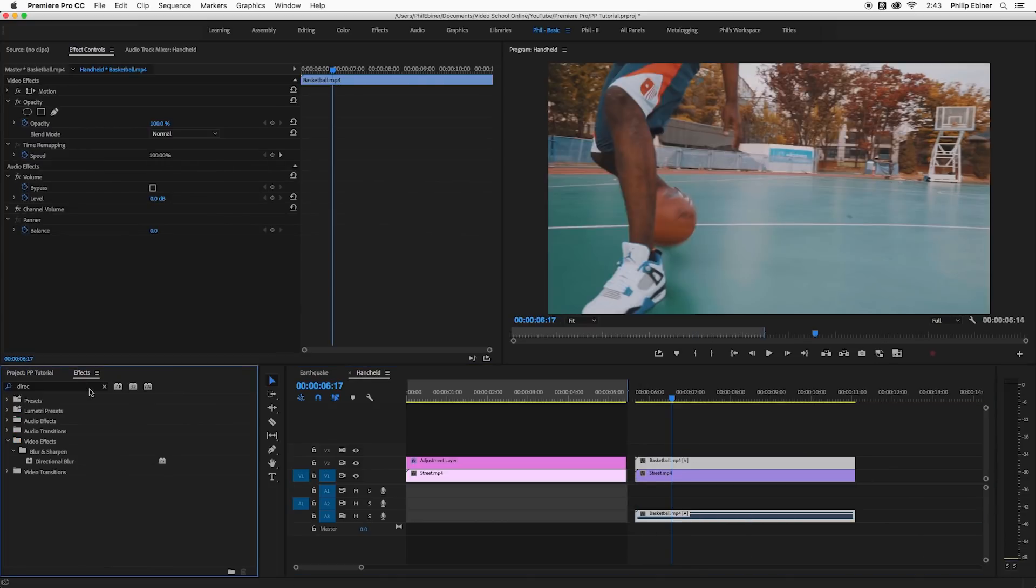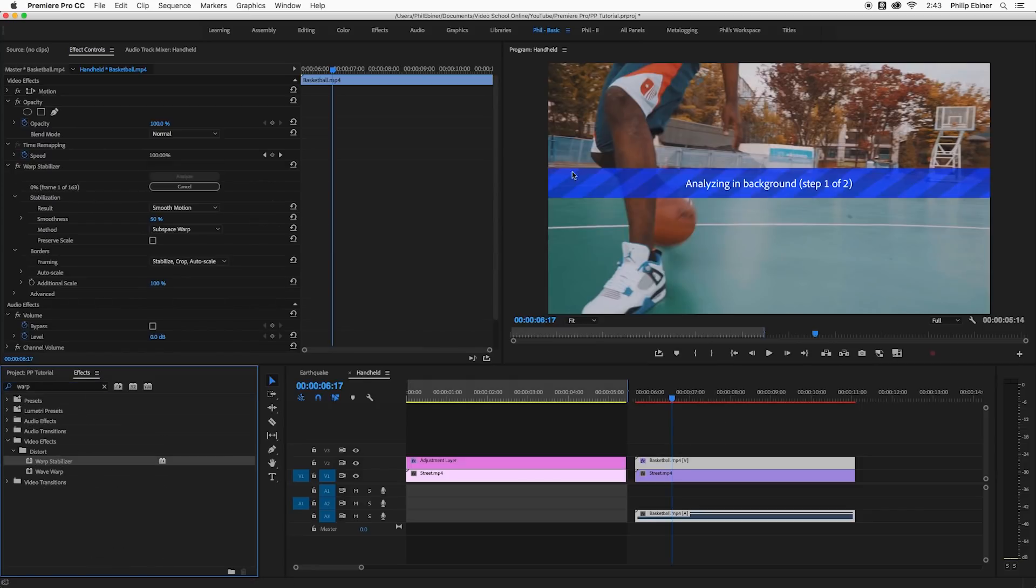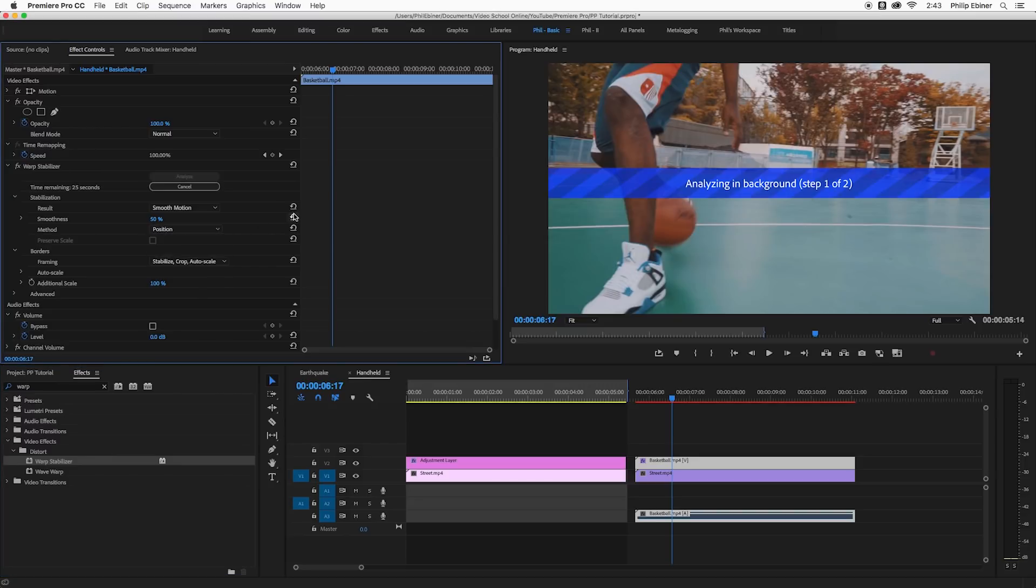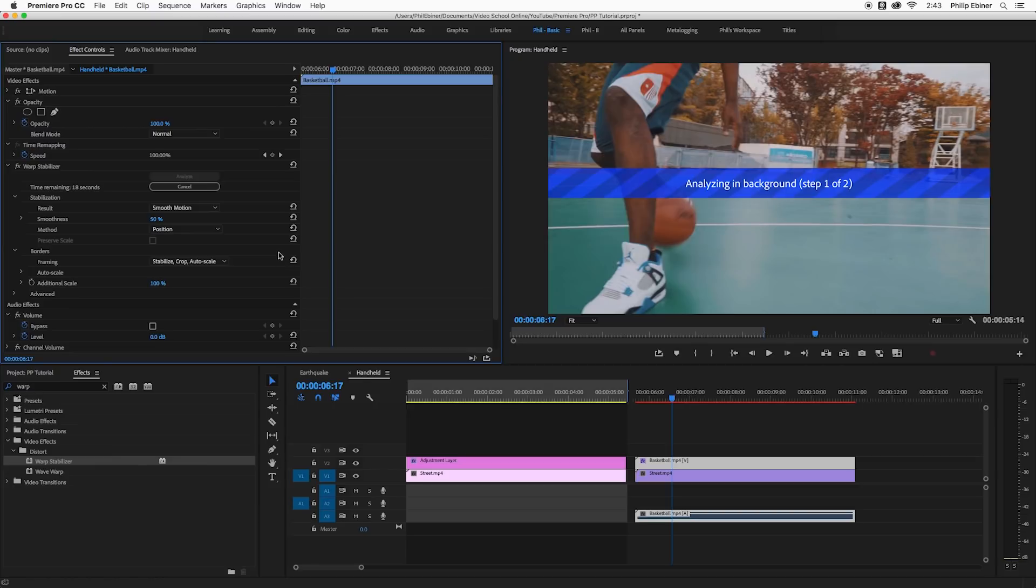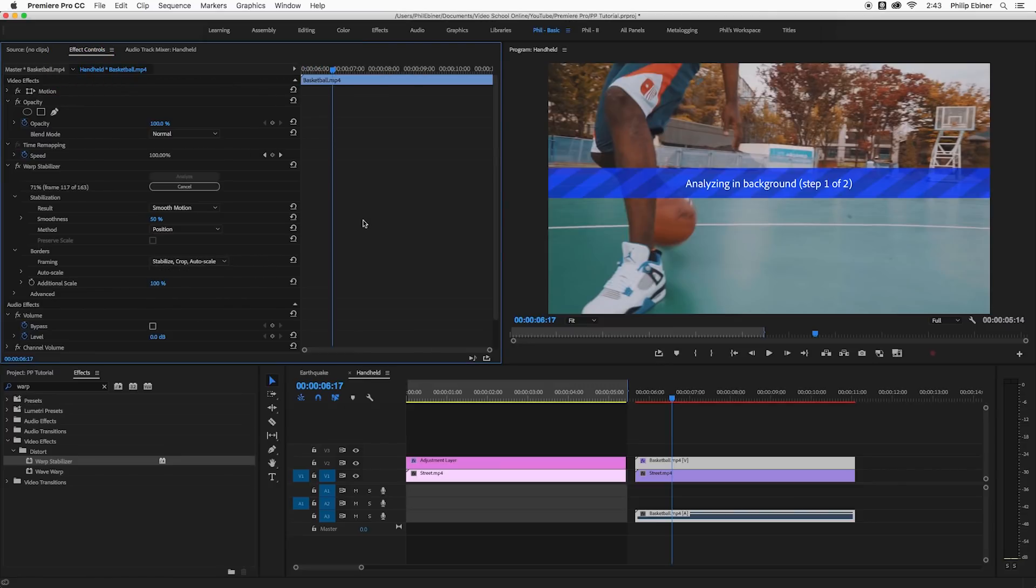So if we go to our effects type in warp we find warp stabilizer, put this on top of the basketball clip. And now it's going to analyze it and then we're going to change some settings. So we actually want to change the method here from subspace warp to position. You can also try position scale and rotation but I found that position seems to work best for this handheld motion style. For framing we're going to leave at stabilize crop and auto scale and then smoothness, this will actually increase or decrease the amount of shake you have.